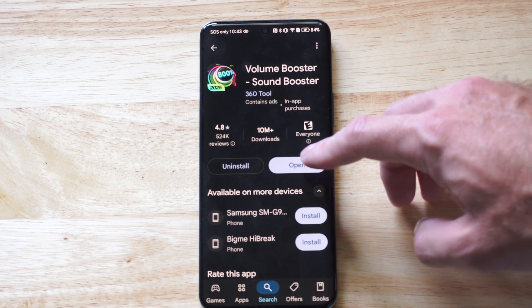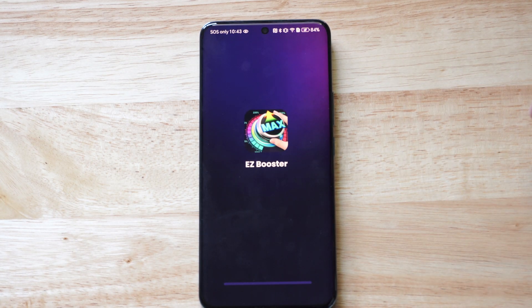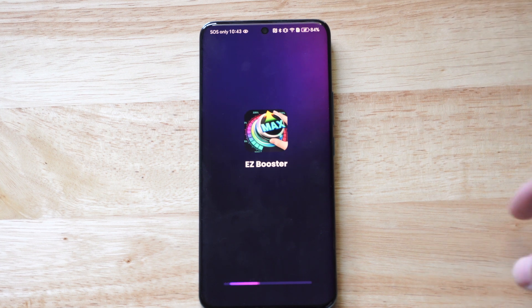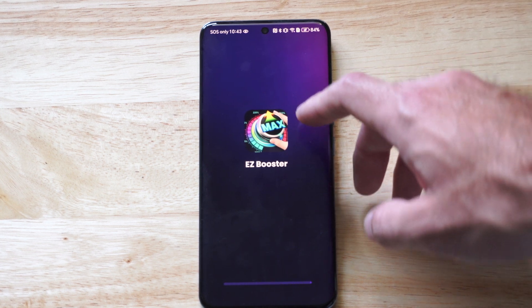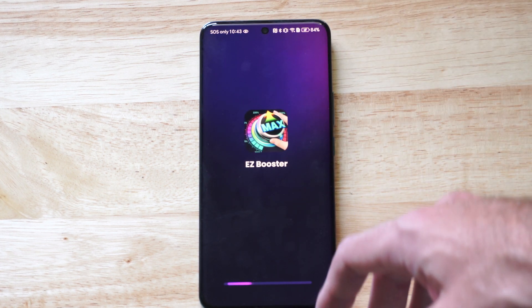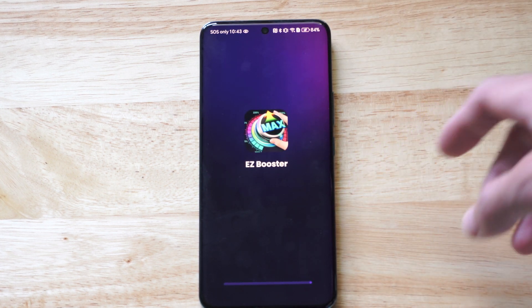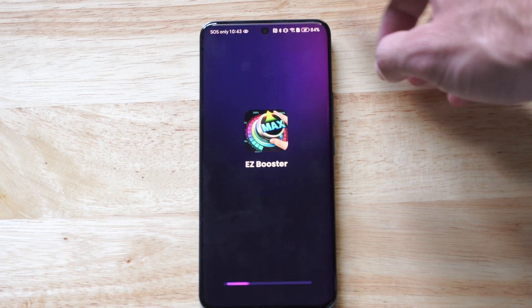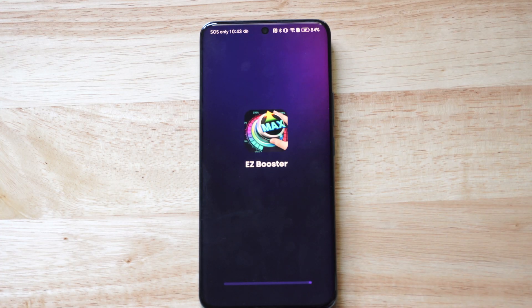This one's very good. It does run in the background, and you have an equalizer, and you can max out the volume to 100% more than the default.